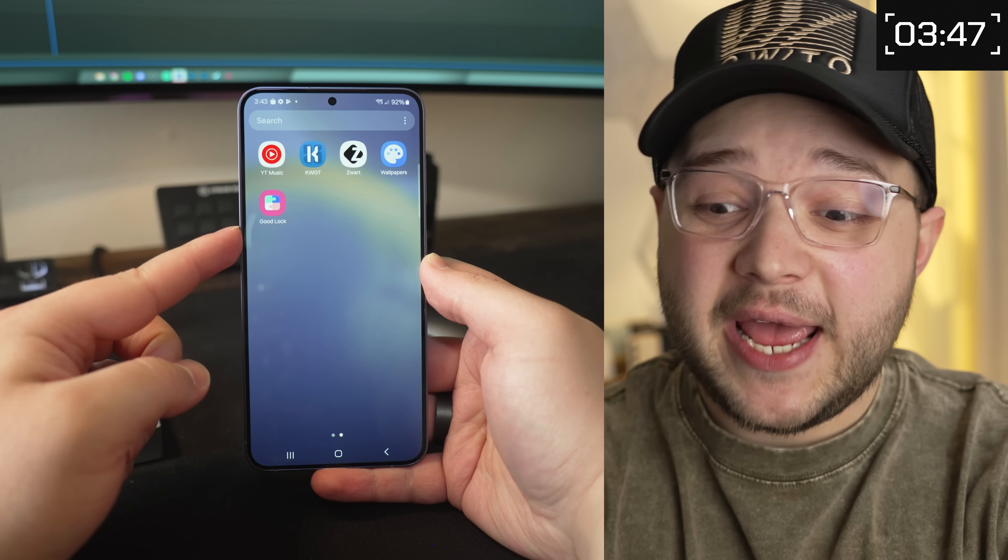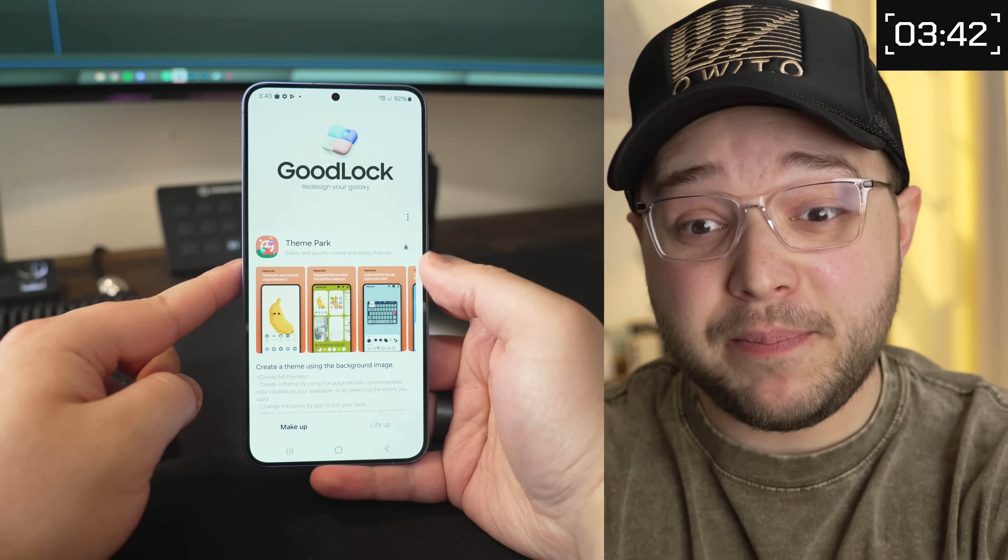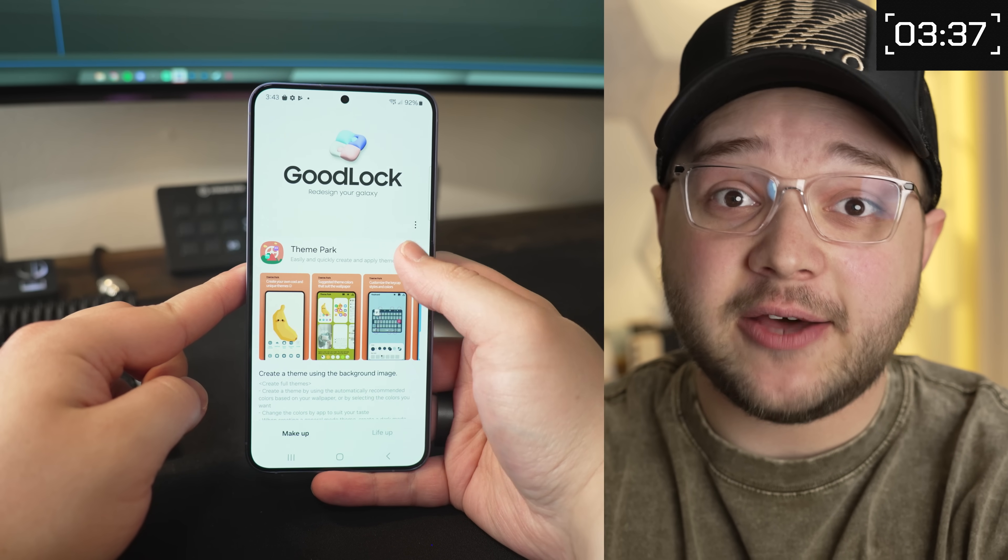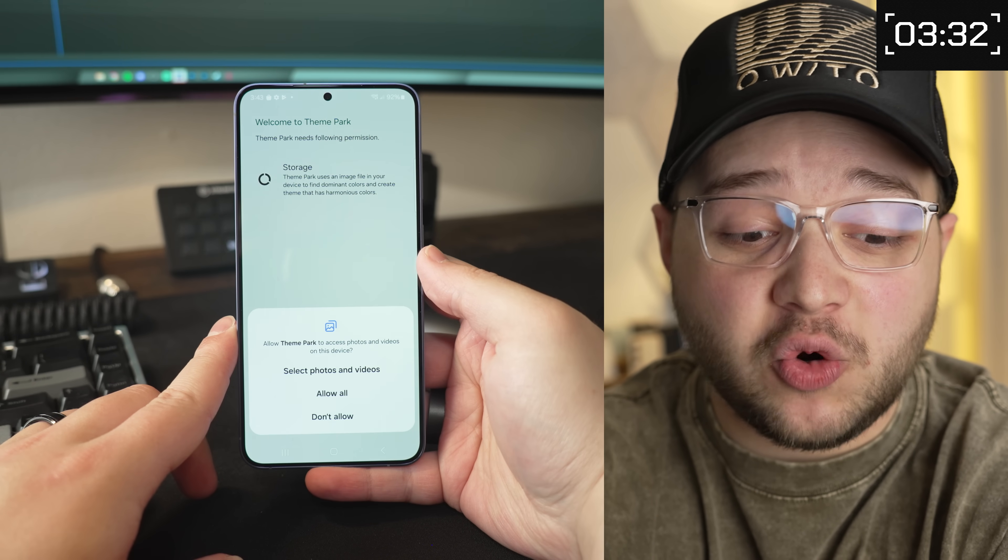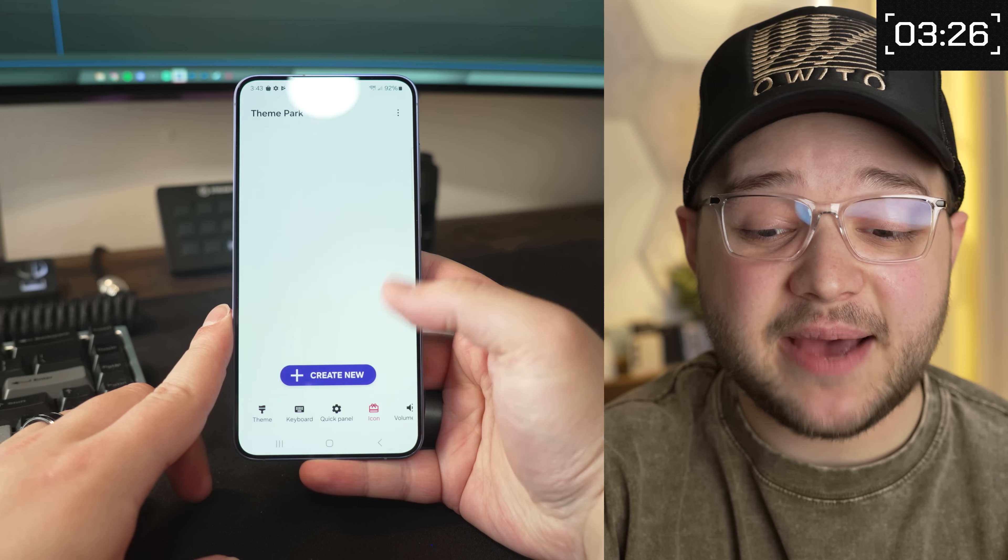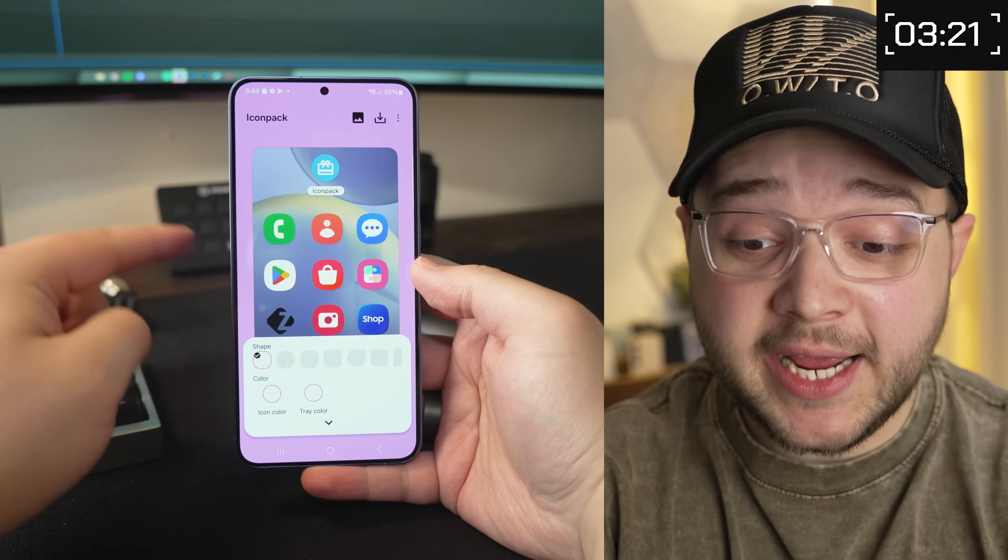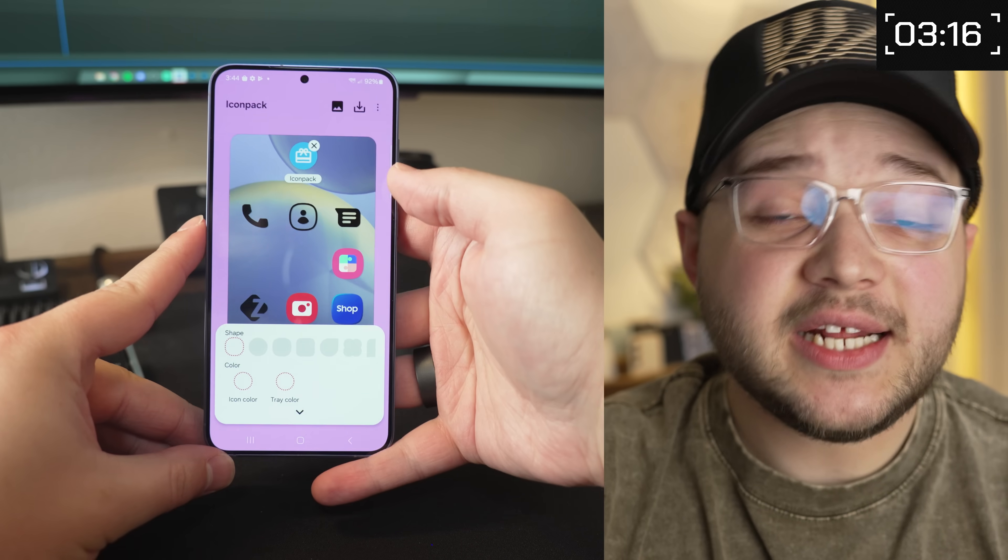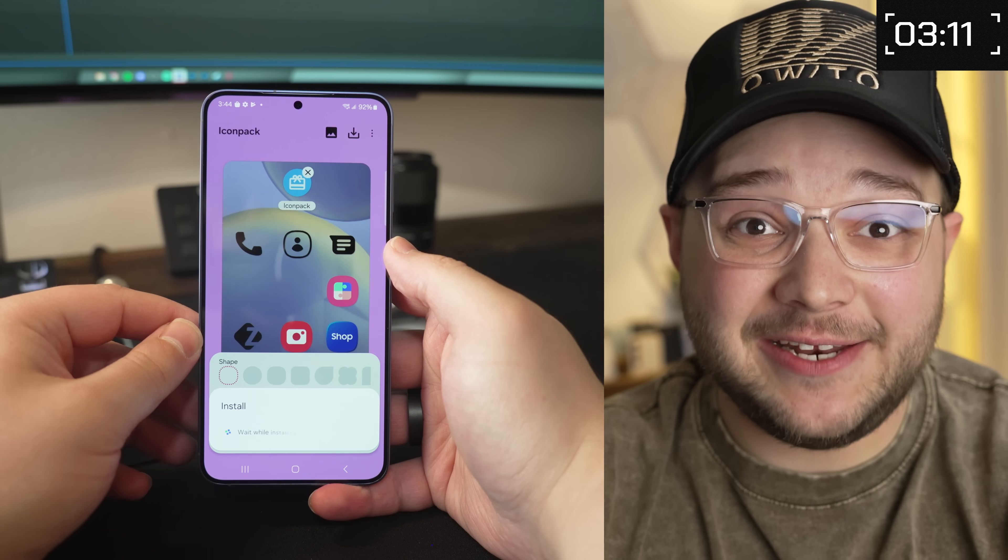And so now that we got all our apps downloaded, I want you to go ahead and open Goodlock. And at the very top, you should see something called Theme Park. So there's a few different things in here that you can install. But Theme Park is the one that we're going to download today. And once Theme Park is downloaded, go ahead and open it up. It's going to ask you to allow storage permission. So go ahead and do that. And then at the bottom right, you're going to see a button that says icon. So go ahead and tap that and then tap create new. Then at the top of your screen, you'll see an option for icon pack. So go ahead and tap that and then choose the icon pack that you download. Then at the top right, you're going to hit the download button. Go ahead and name it something and then hit OK.